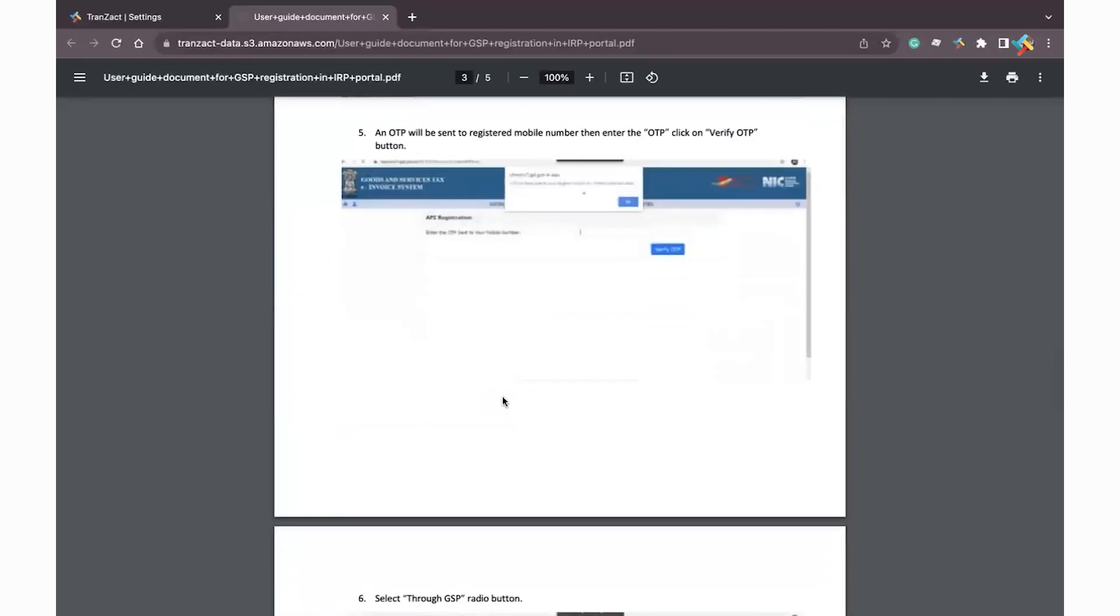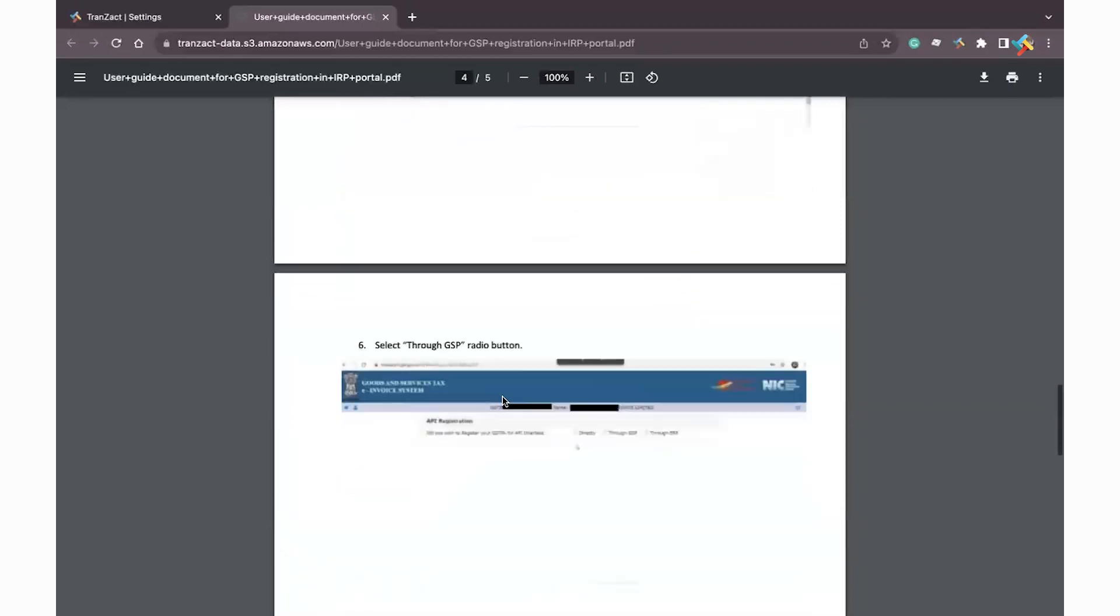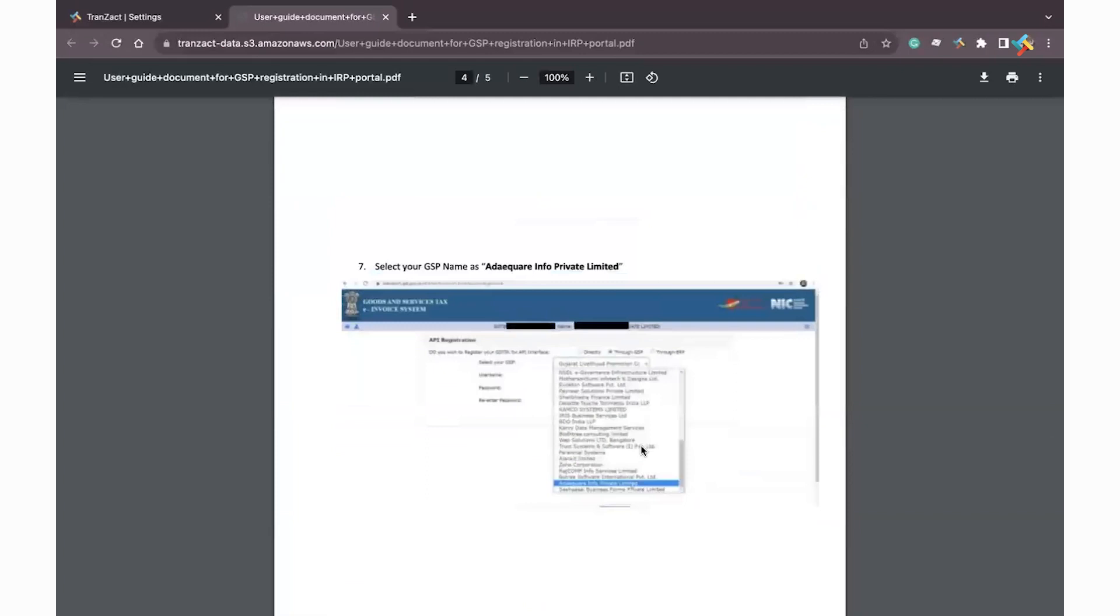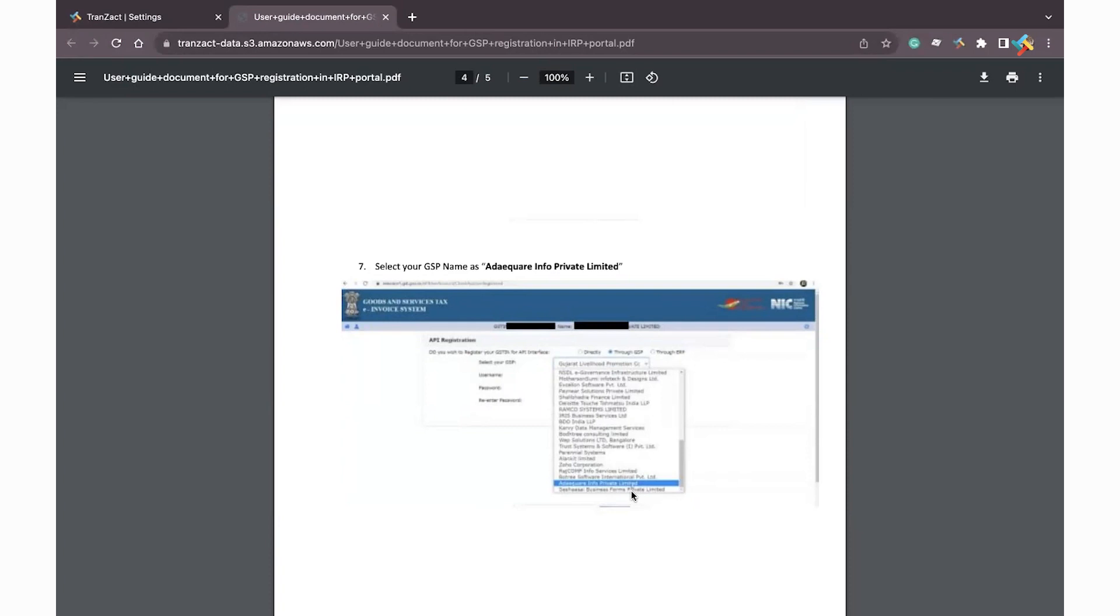You need to select through GSP. In GSP you need to select Adequate Infosoft Private Limited. Create an API username and API password. Once the API username and password is generated for Adequate Infosoft Private Limited, which will be for Transact, you need to come back to Transact.